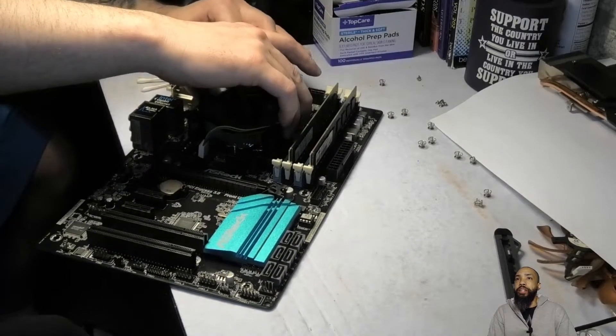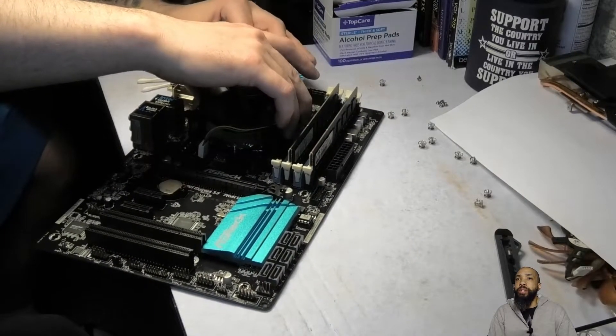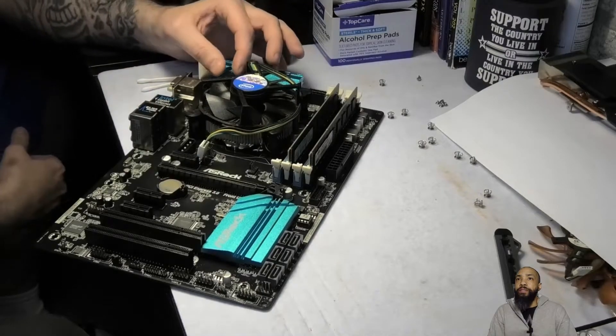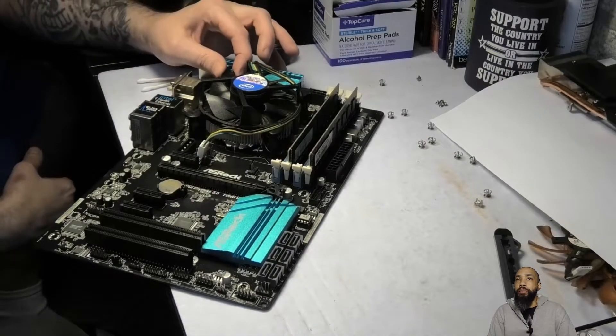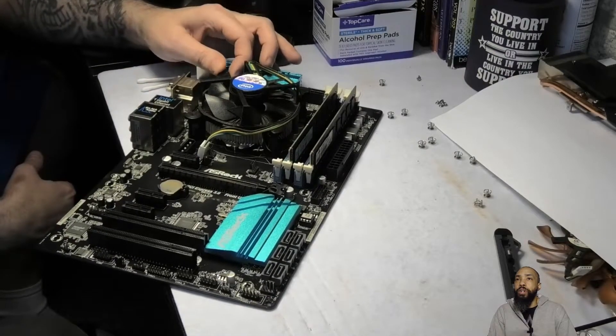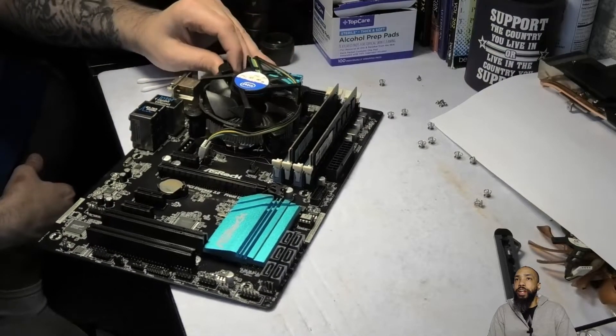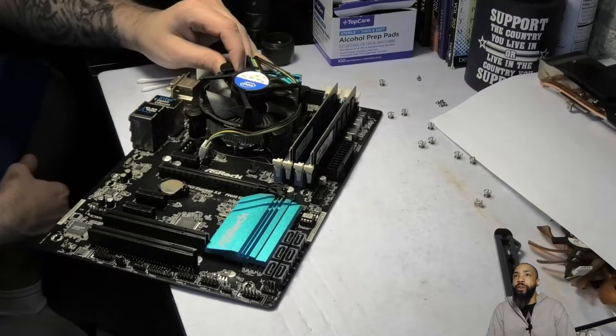And then you're going to have to unscrew the fan because we're going to replace the cooler on it in the next video.